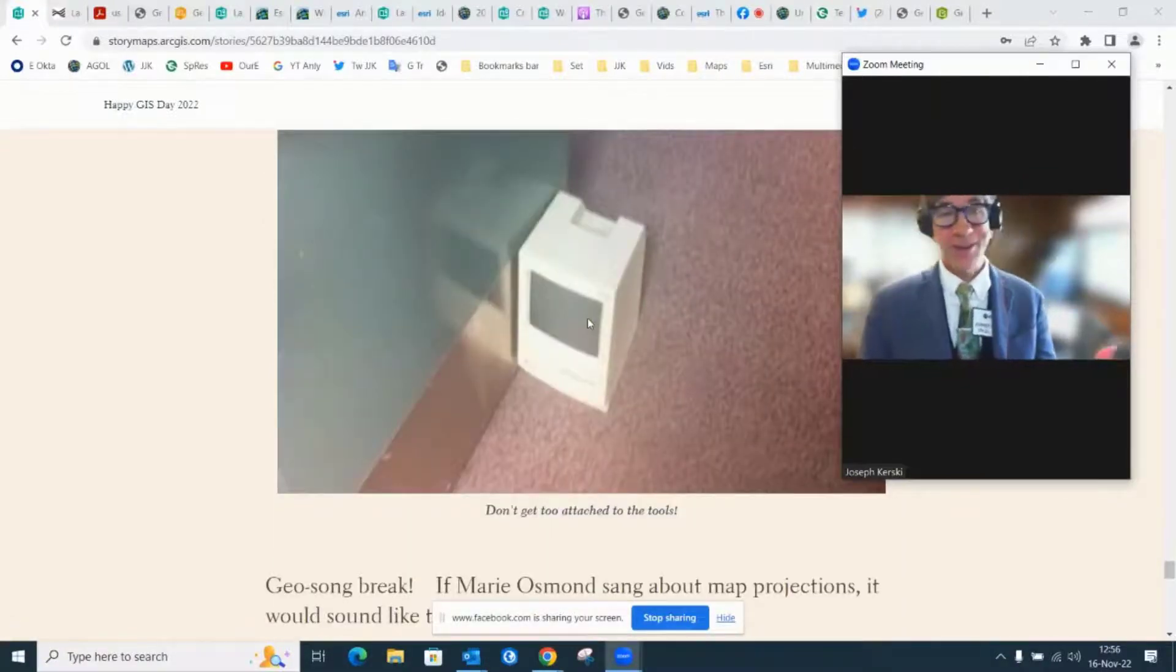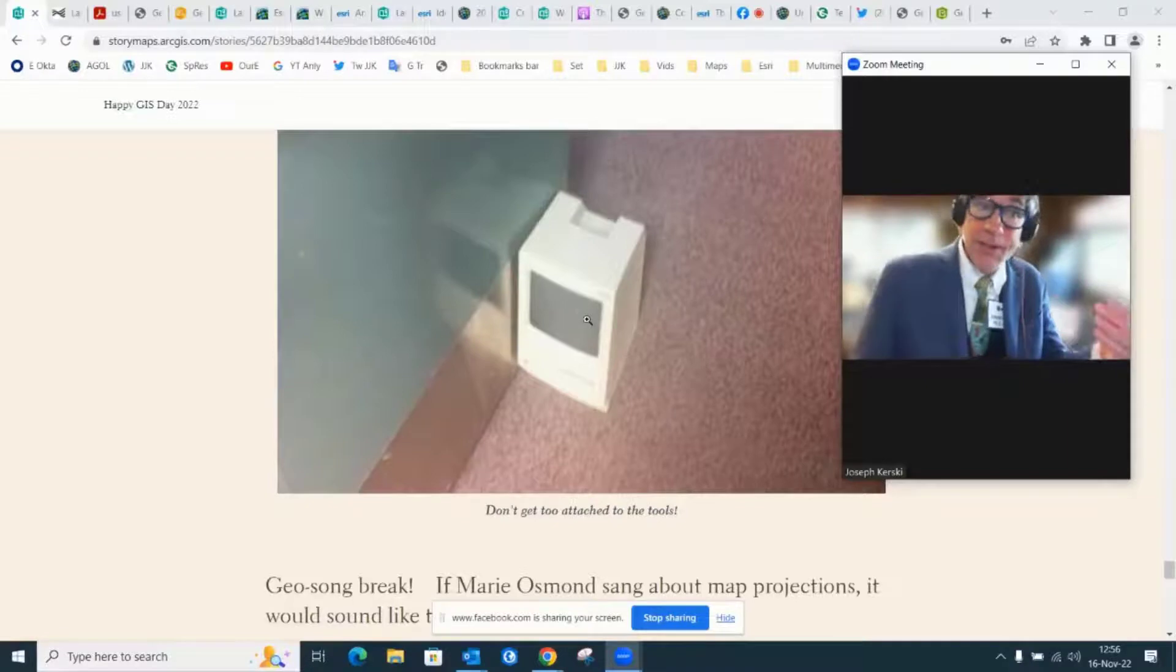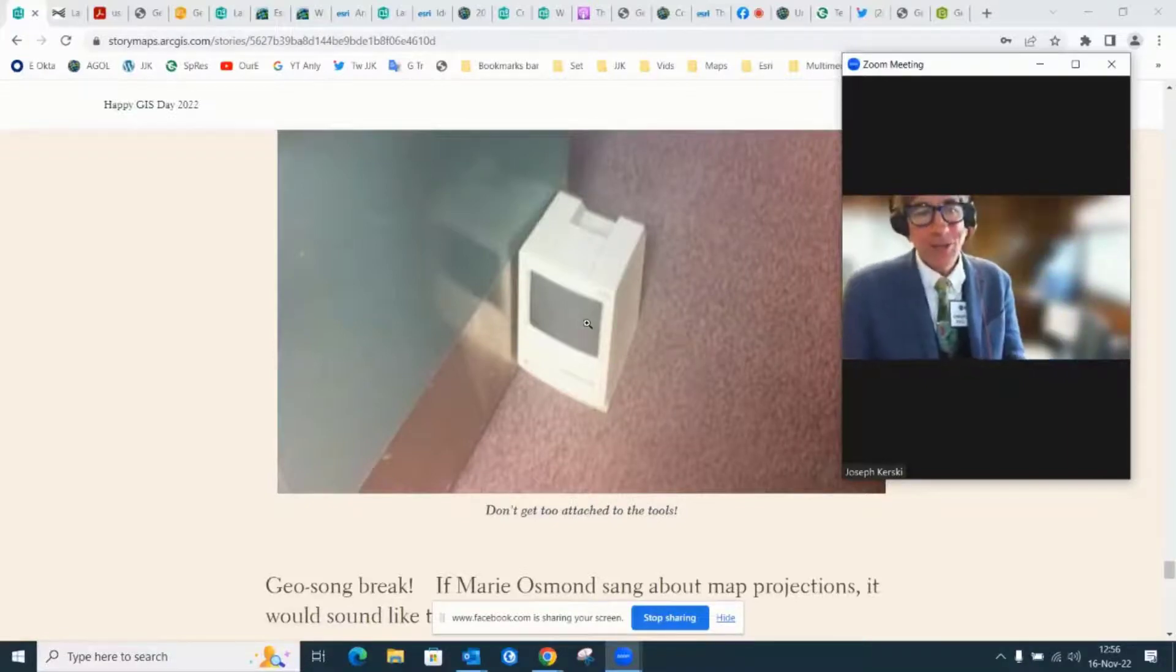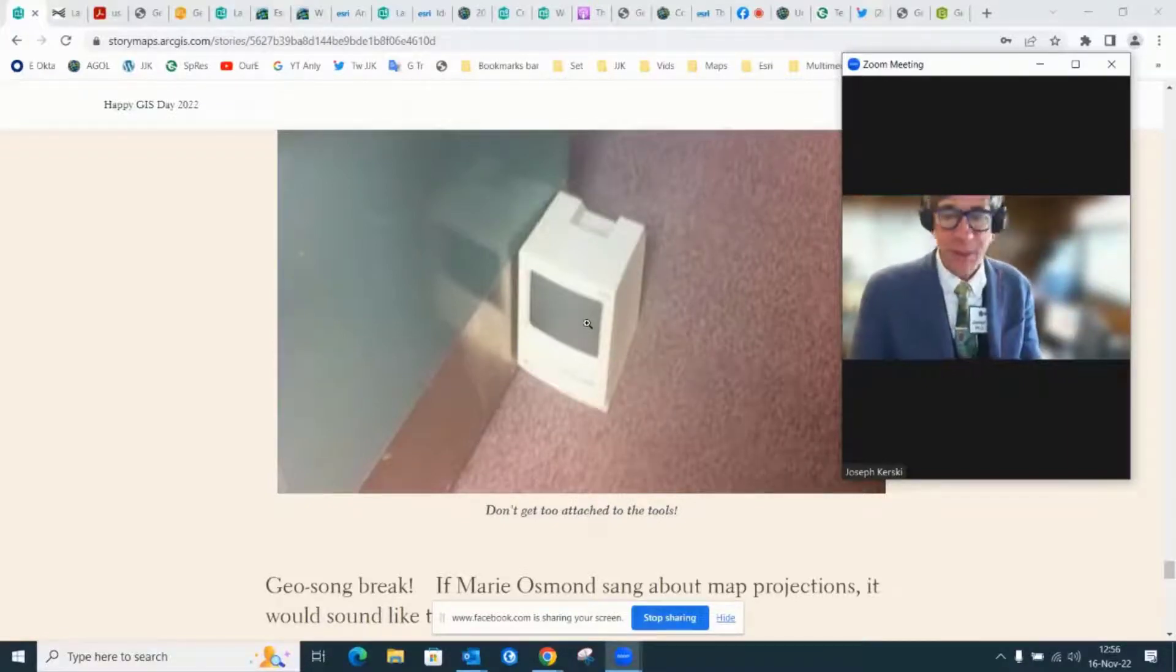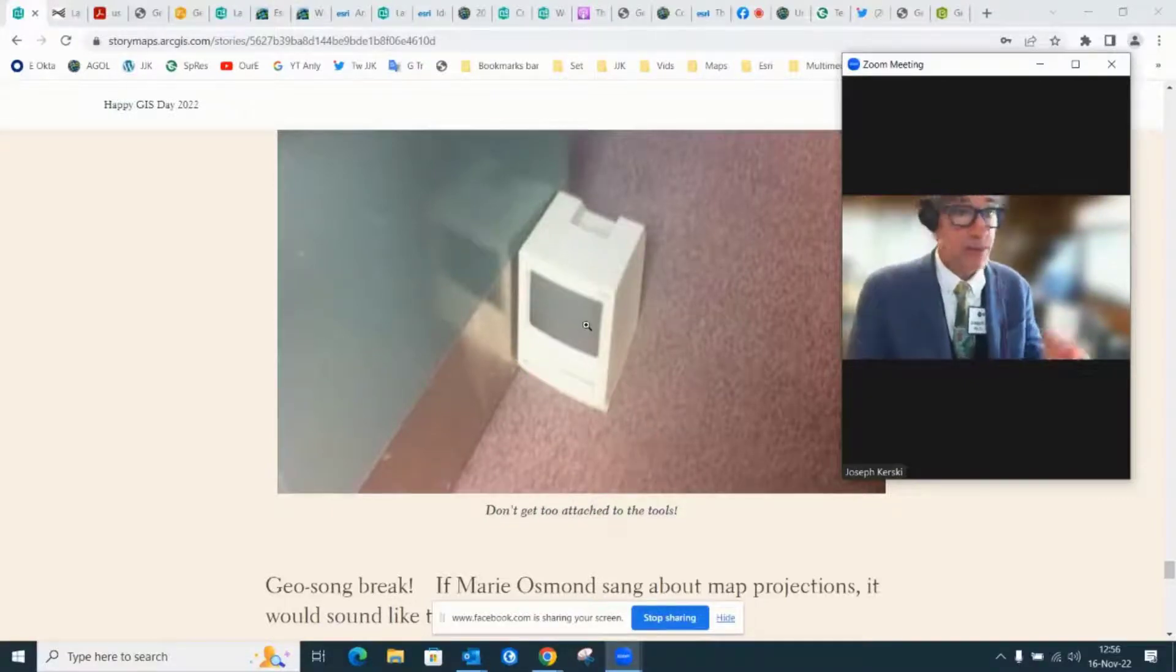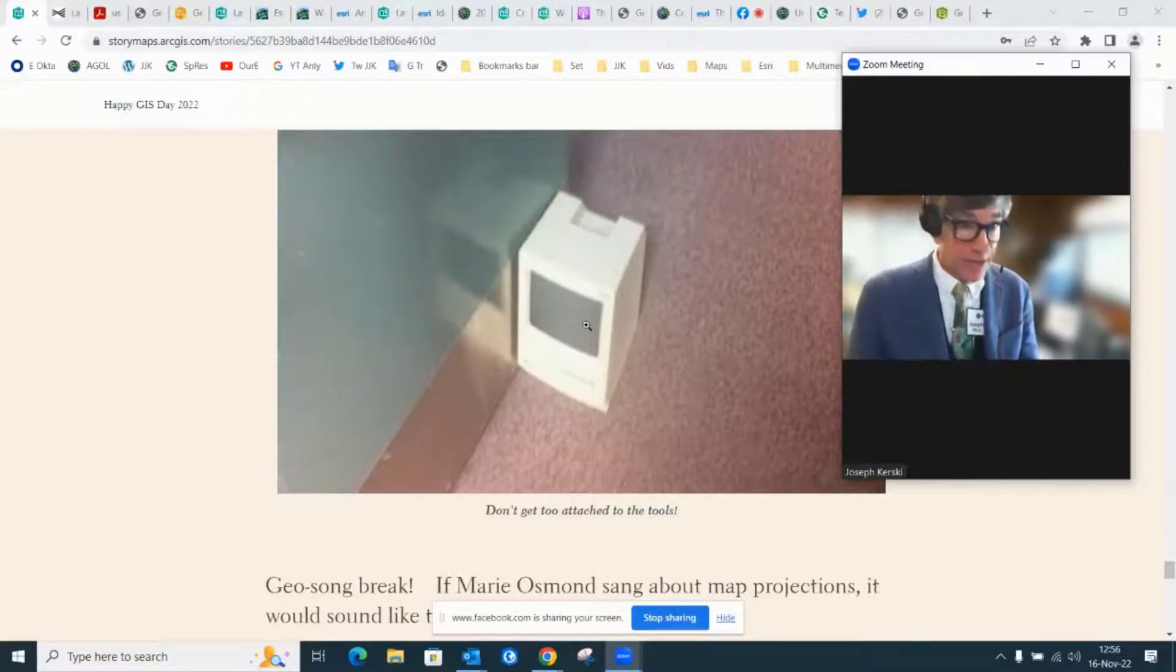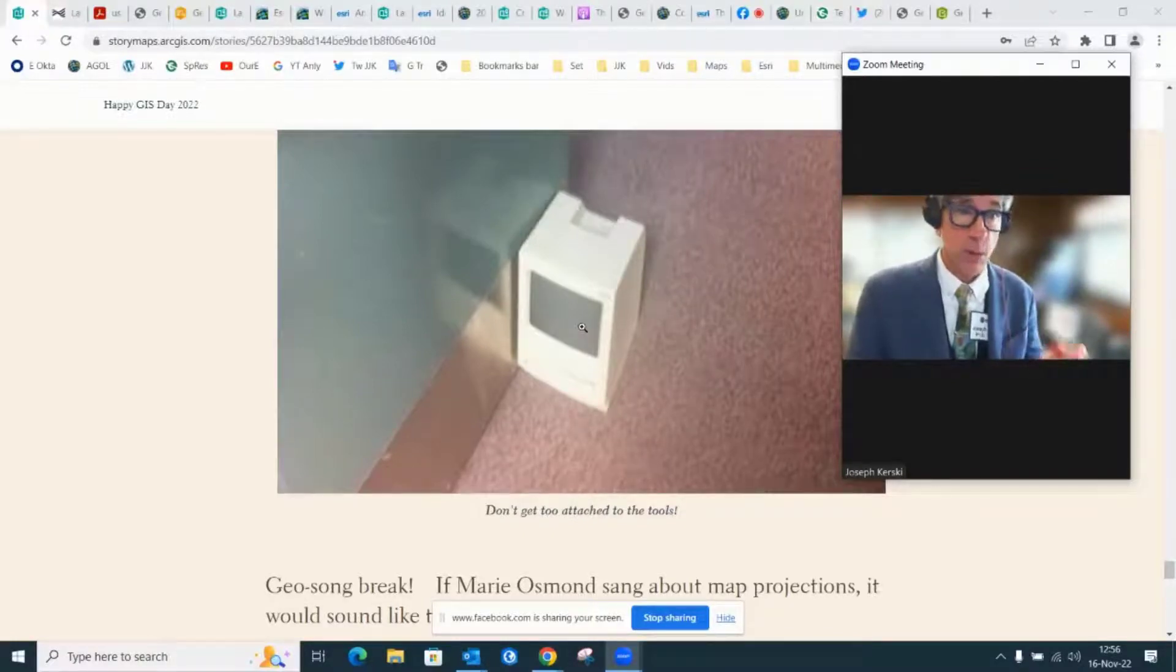And as an illustration, here's a doorstop that was once someone's valued part of their computer architecture. It's an old Mac, as probably some of you know, but here it is as a doorstop now. Point is, don't get too attached to the hardware and software. They change. They evolve. The problems and issues are still going to be with us. So nurture that spatial thinking brain of yours.